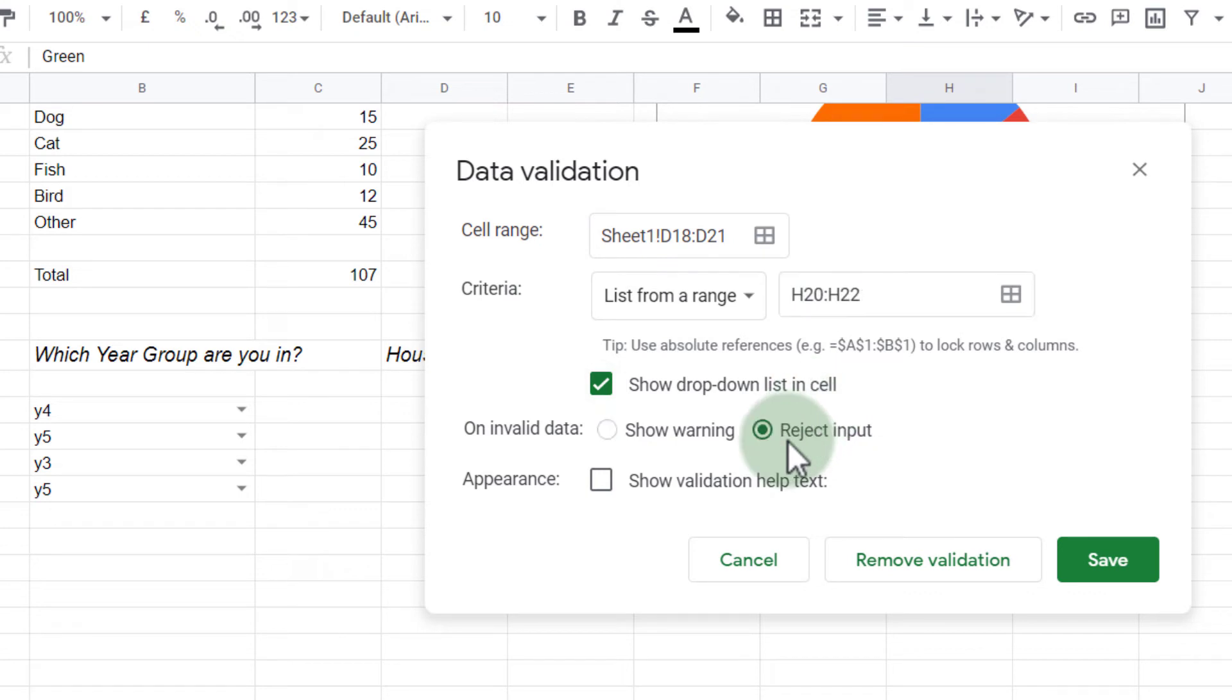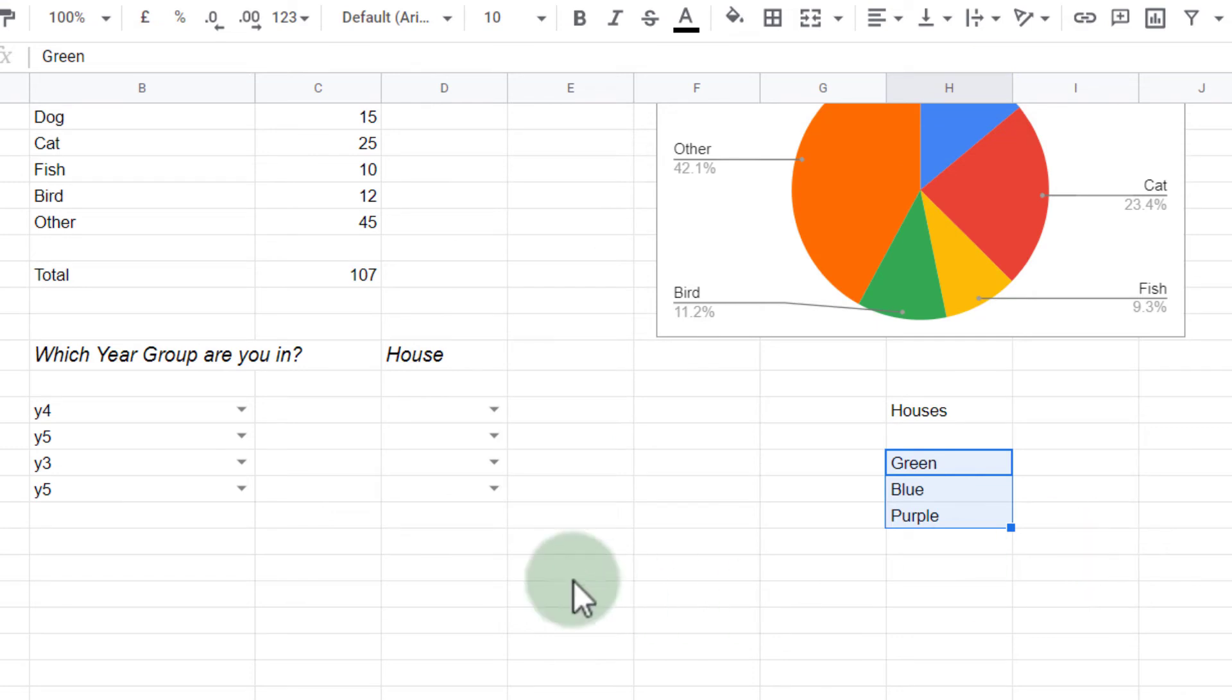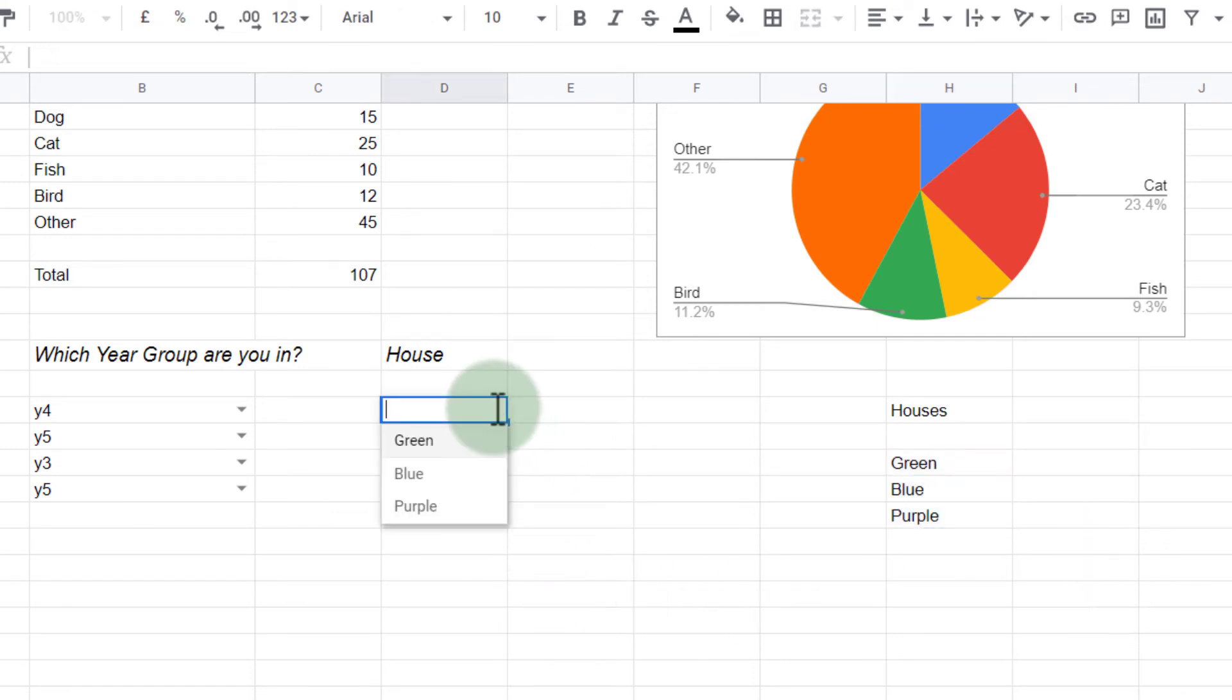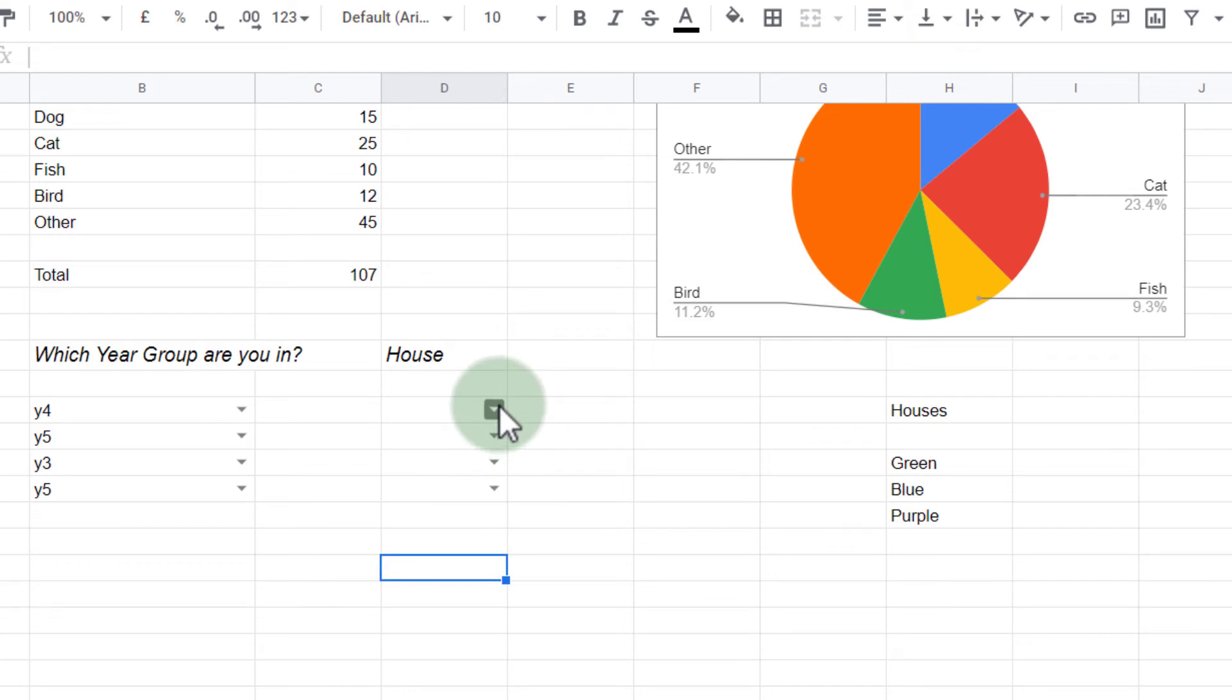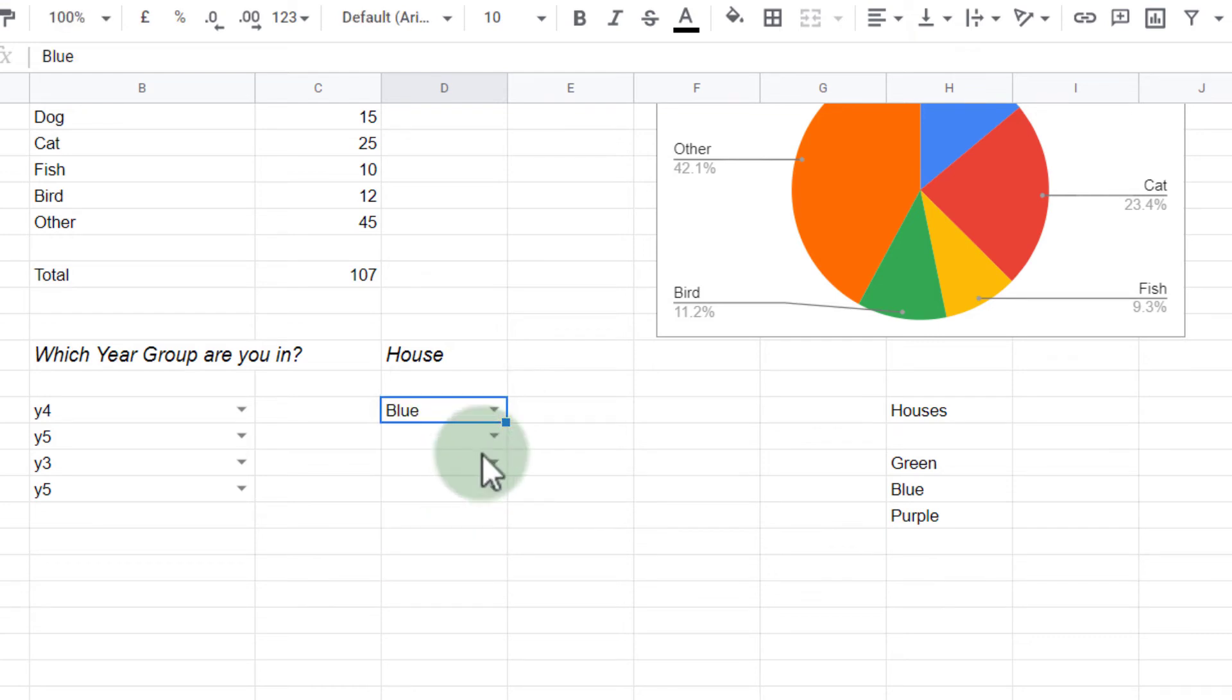Now one great thing about this is that it can change. So let's see it in action. We're going to click on save. They can now choose between green, blue, and purple. As you can see, they can all select green, blue, or purple.